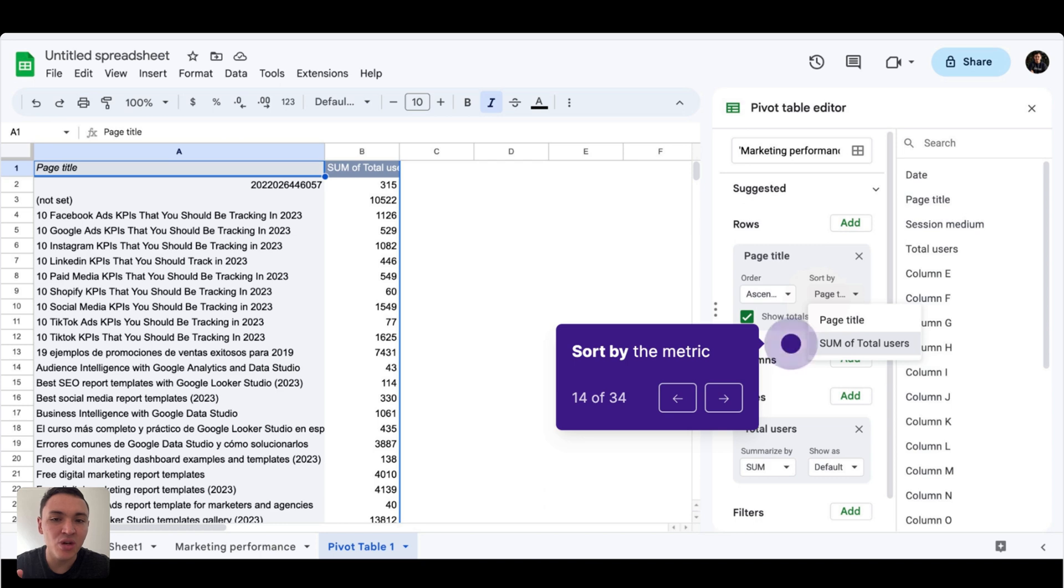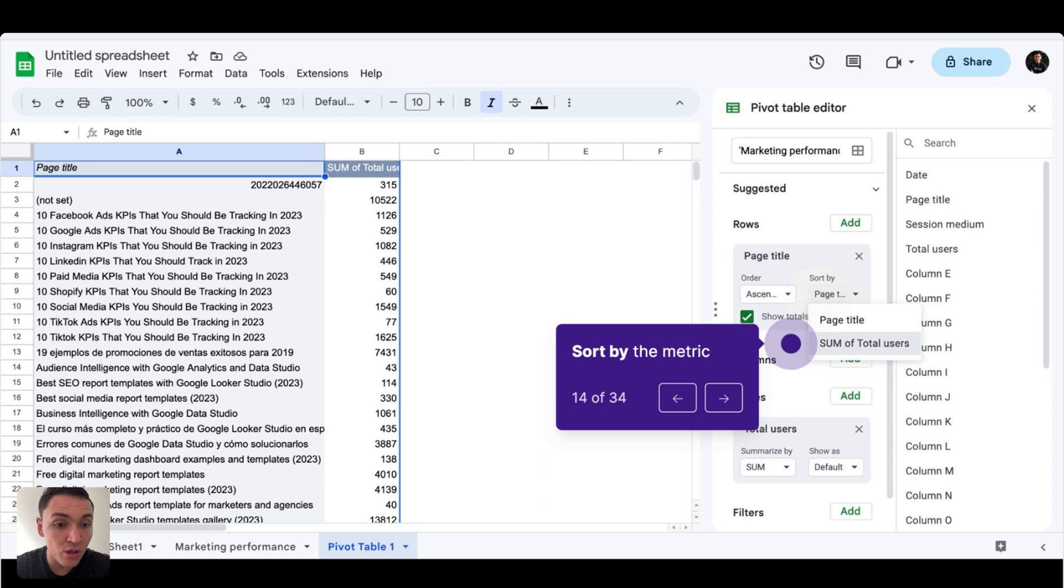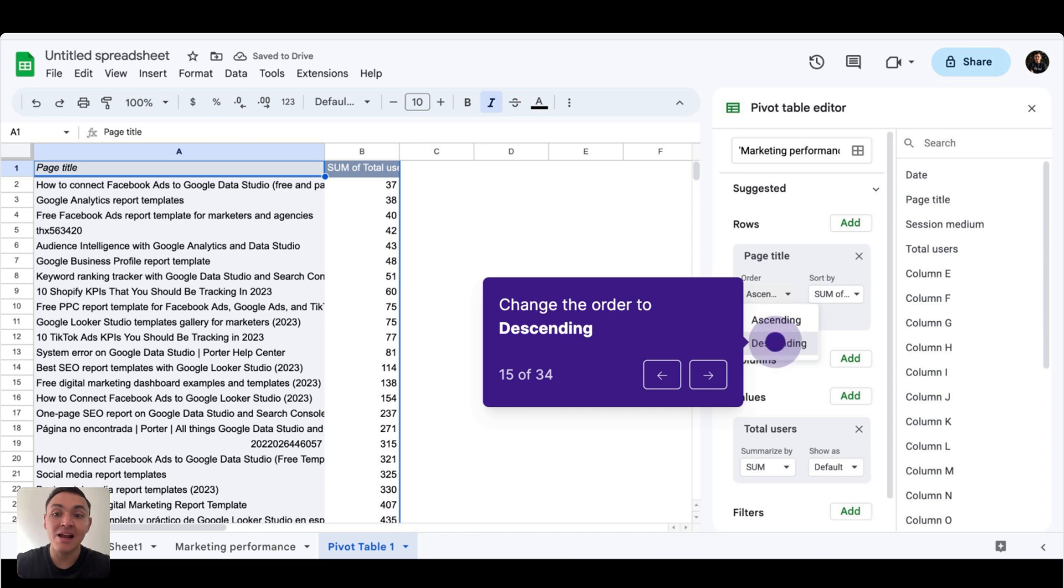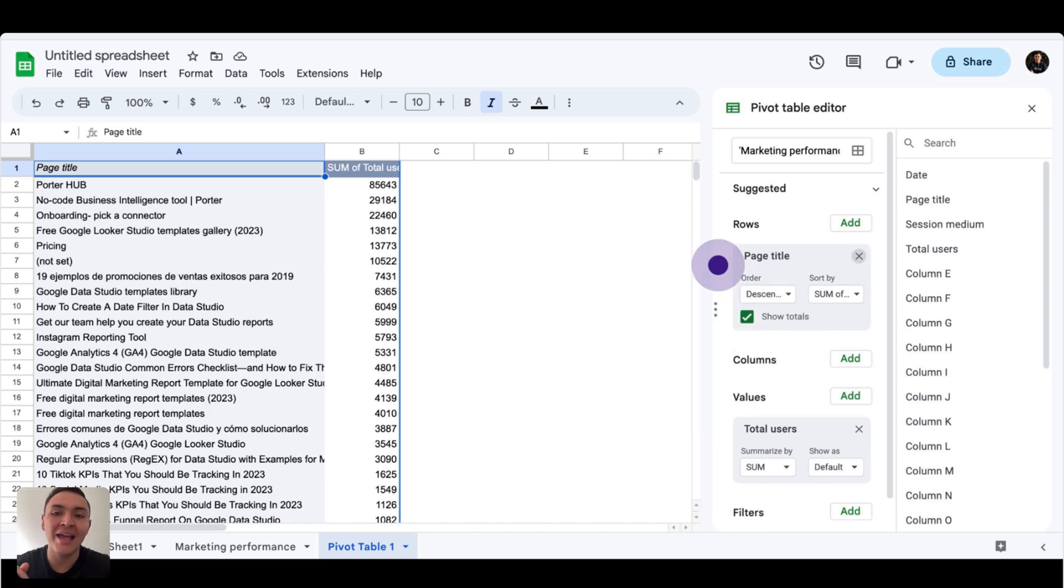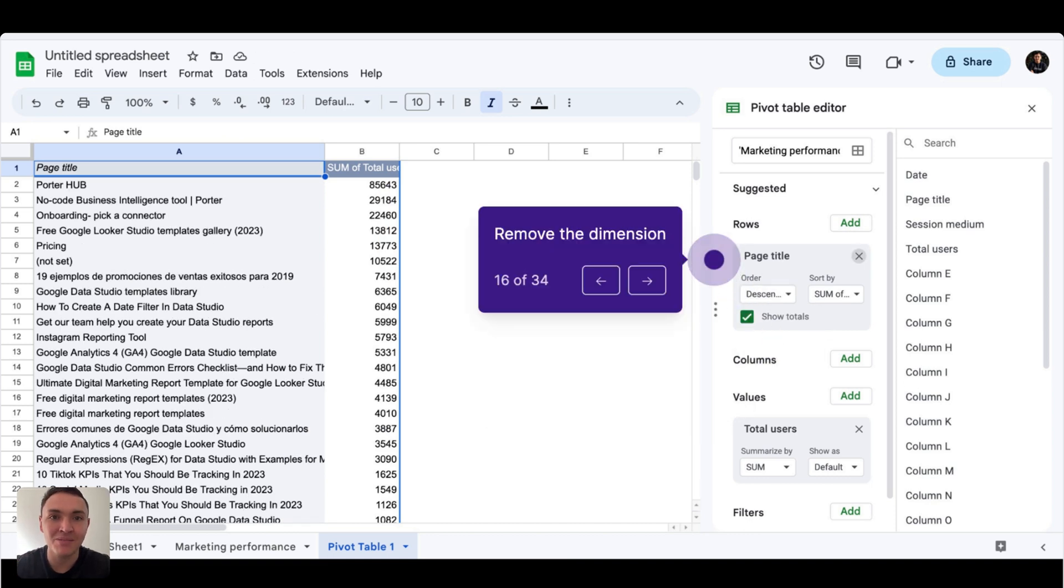But there is an issue here. I want to sort my data. I want to see the best performing content. So the sort by, instead of page title, will be by traffic. And also the order will be descending. Now with this query, I can see my best performing content in order.